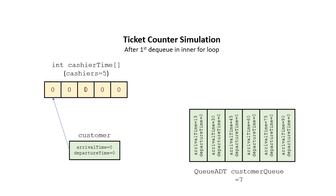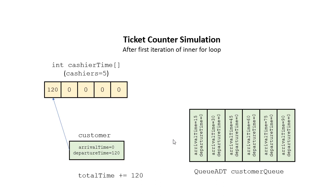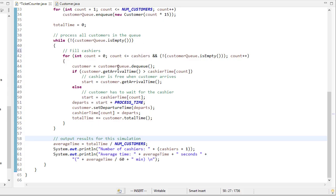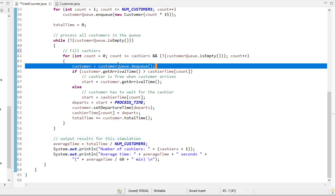Then what we're going to do is we're going to dequeue a customer, and that customer is going to be handled by the first cashier available. So if we go back to the code, let's see what happens once we dequeue that customer at the start of this inner for loop.